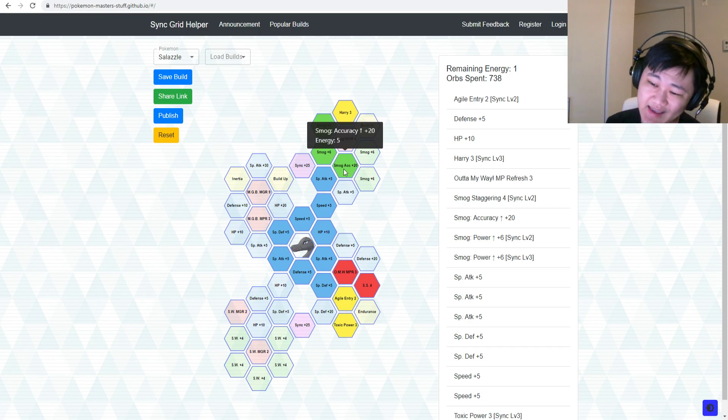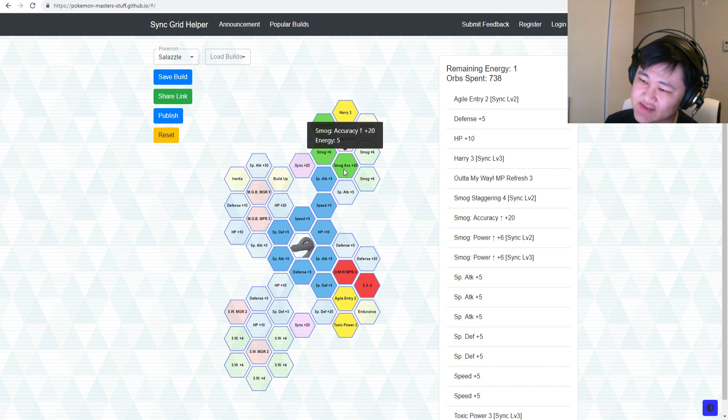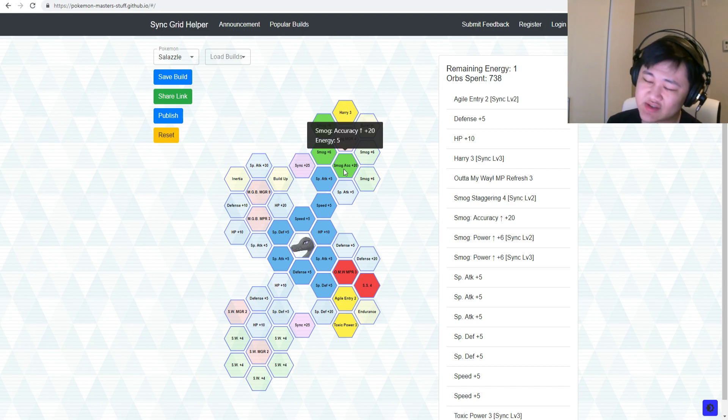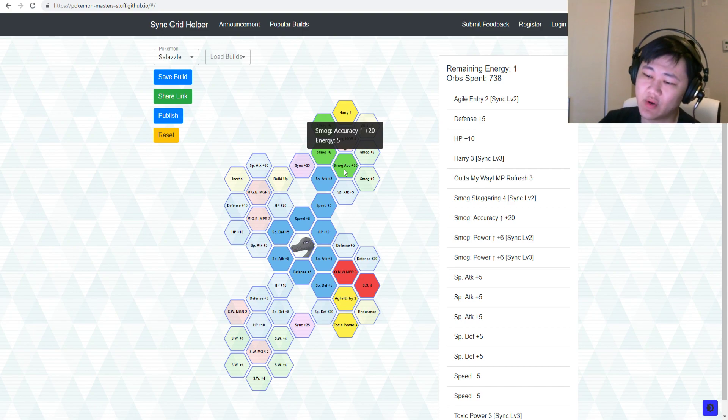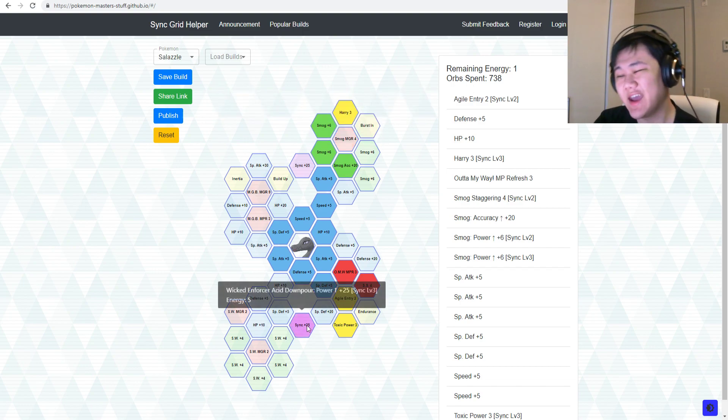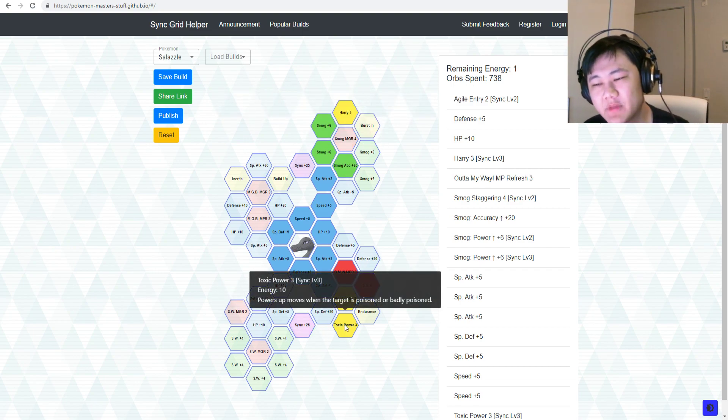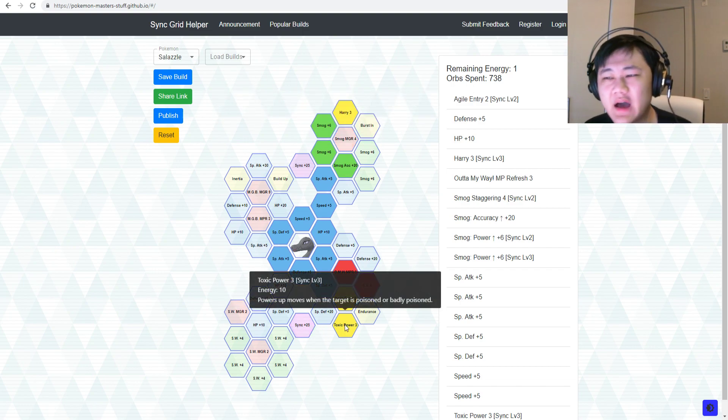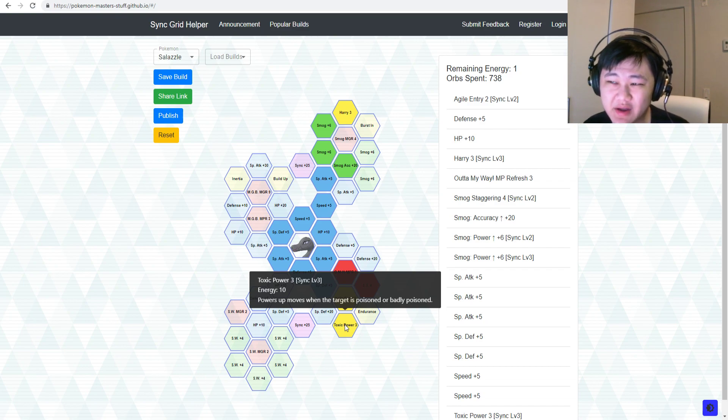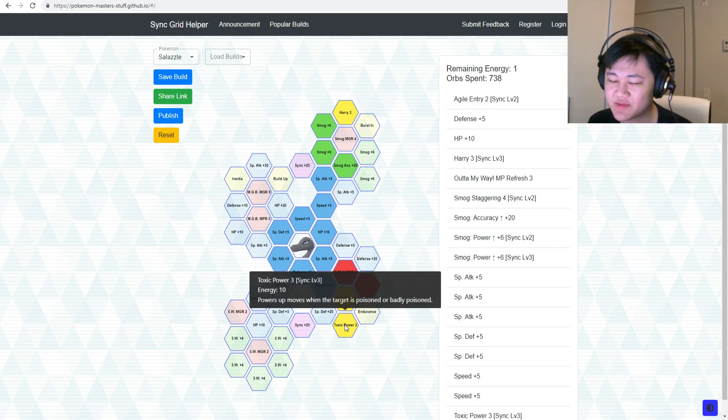But if it's in Villa, it's still a turn. Turns still hurt. So you can't get any, honestly, Sludge Wave boosts just because it's so costly to get both Harry 3 and Toxic Power 3. They're not even 5s. They're Harry 3 and Toxic Power 3. They're not even Harry 5 and Toxic Power 5.